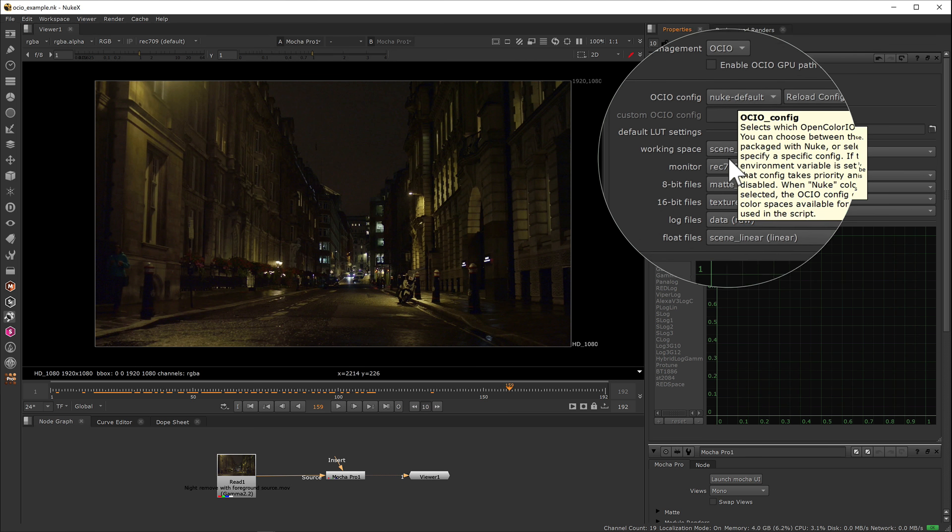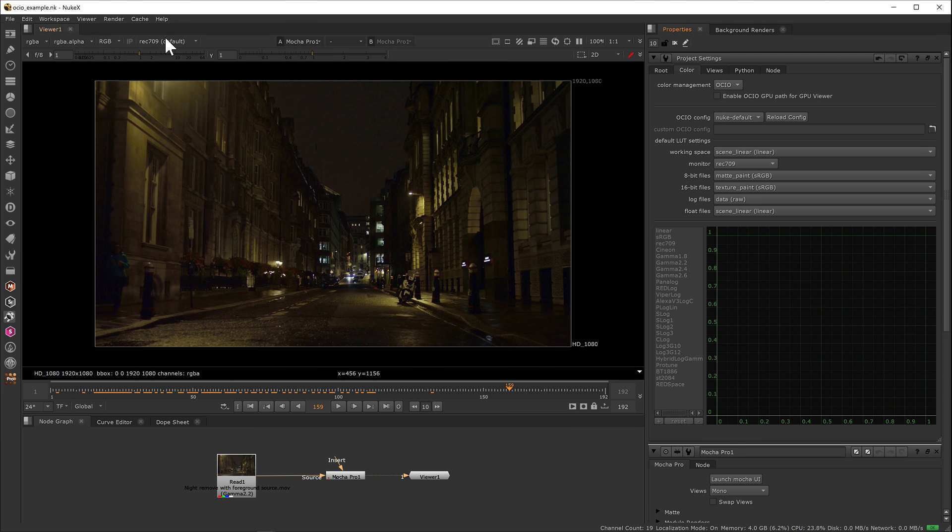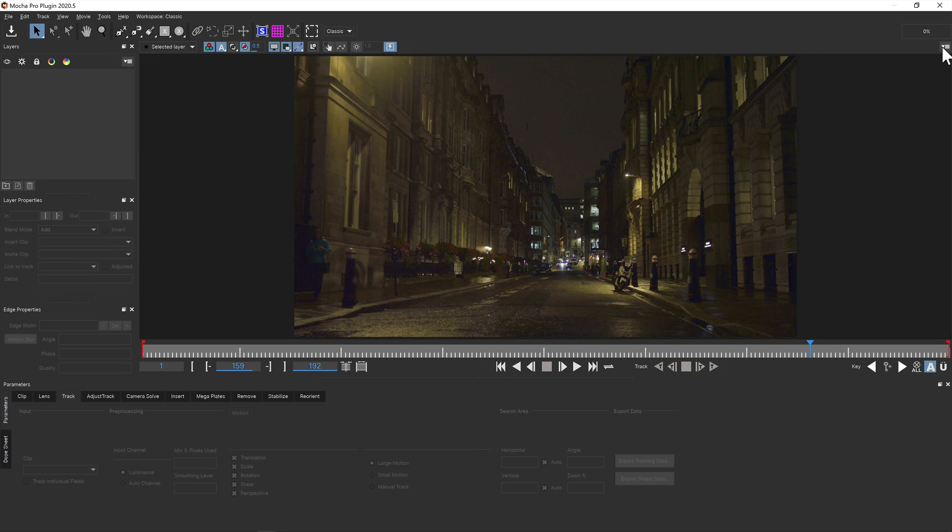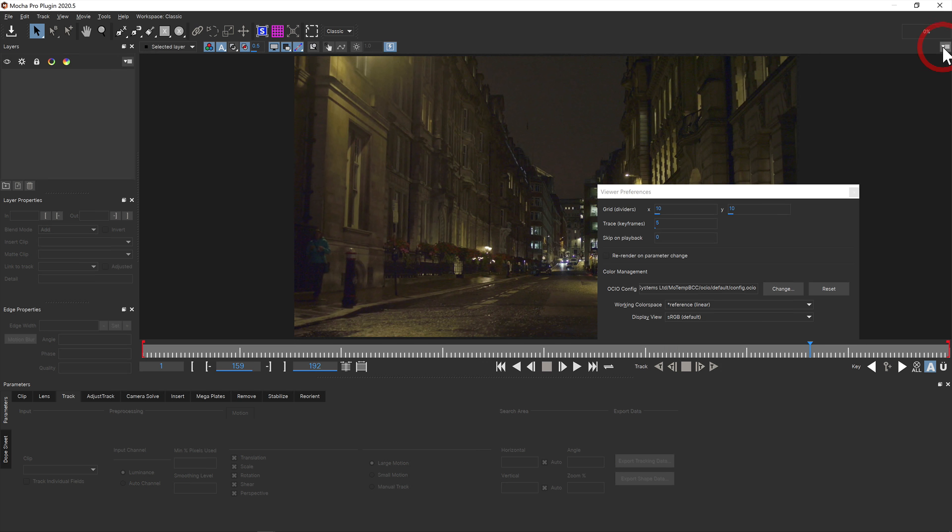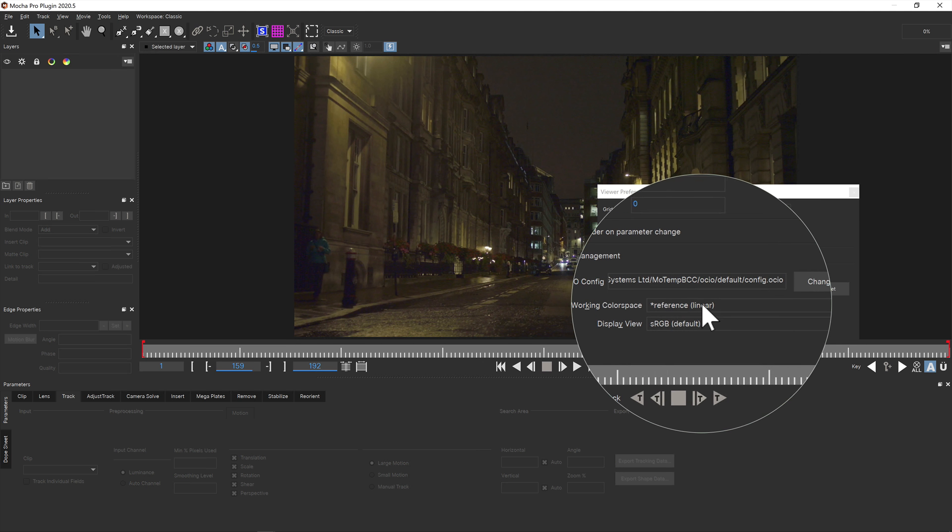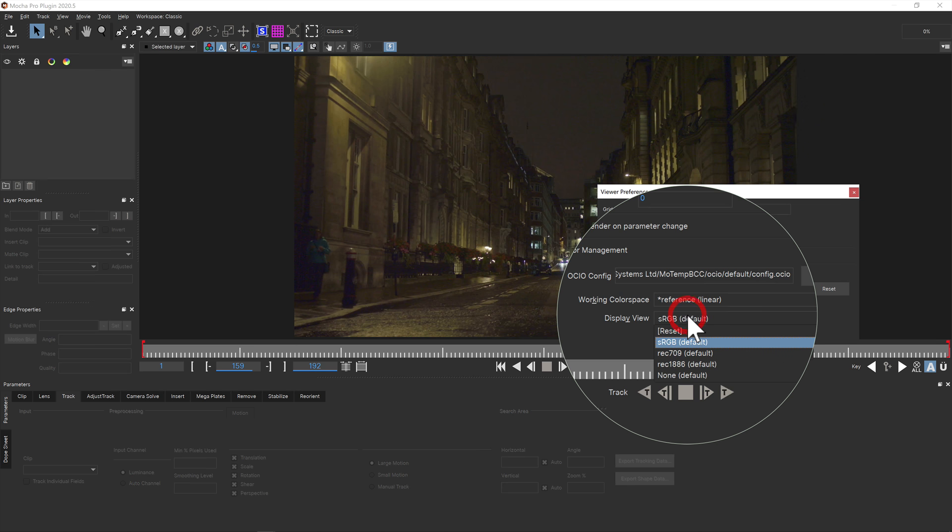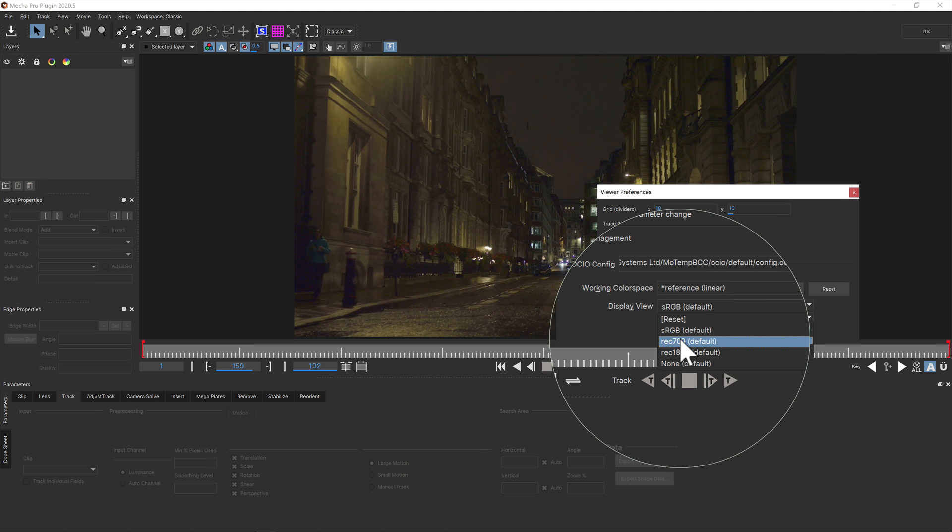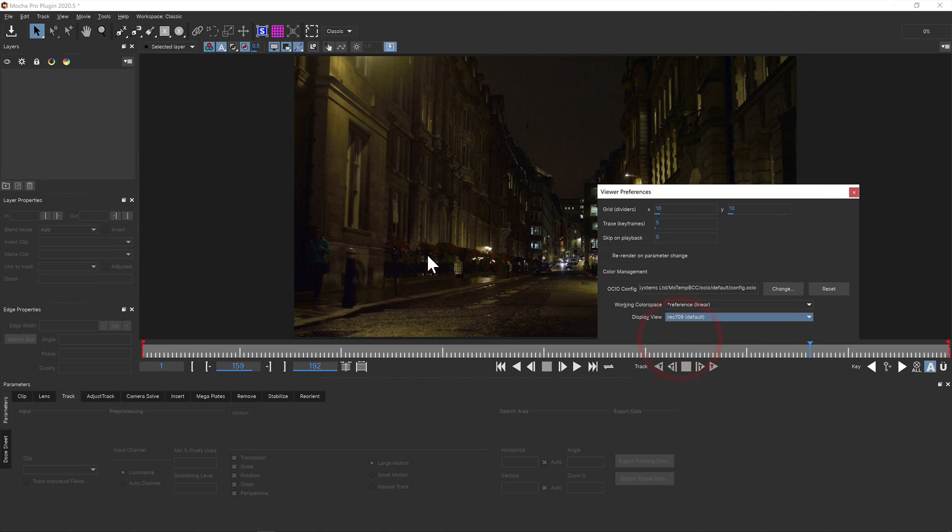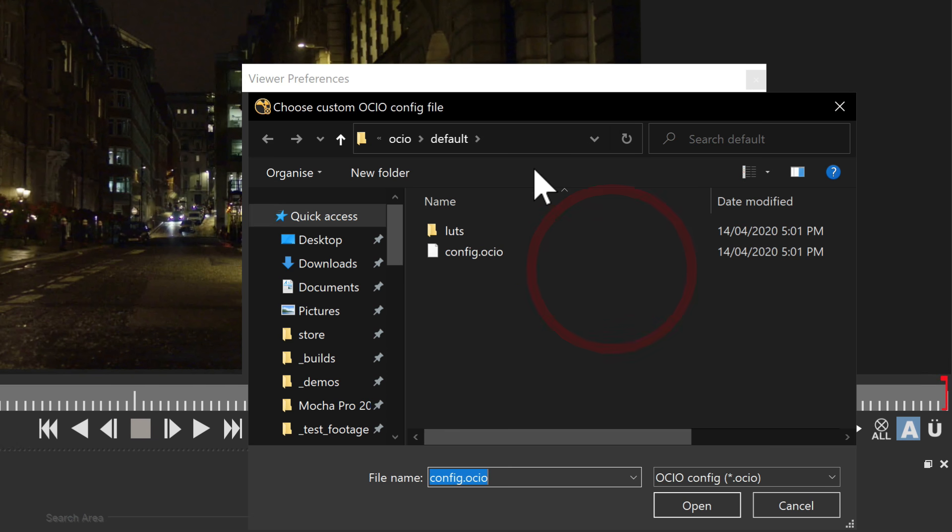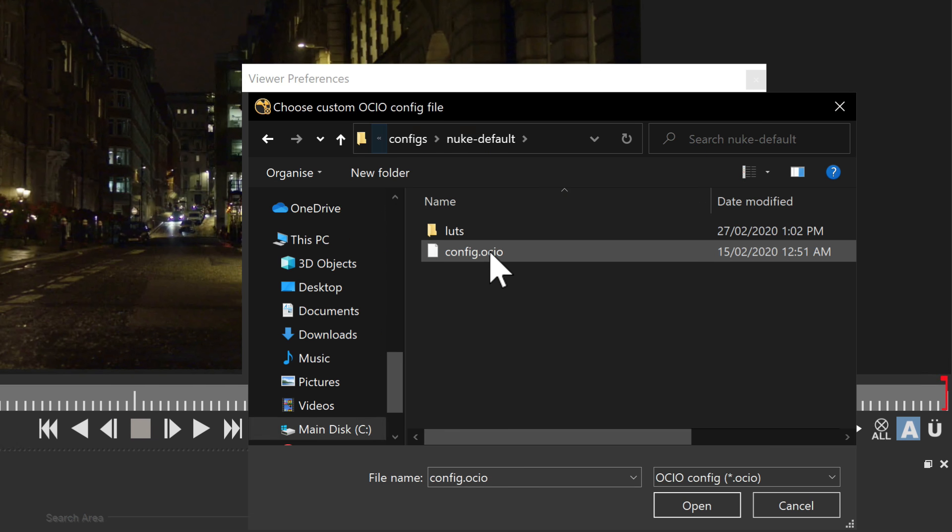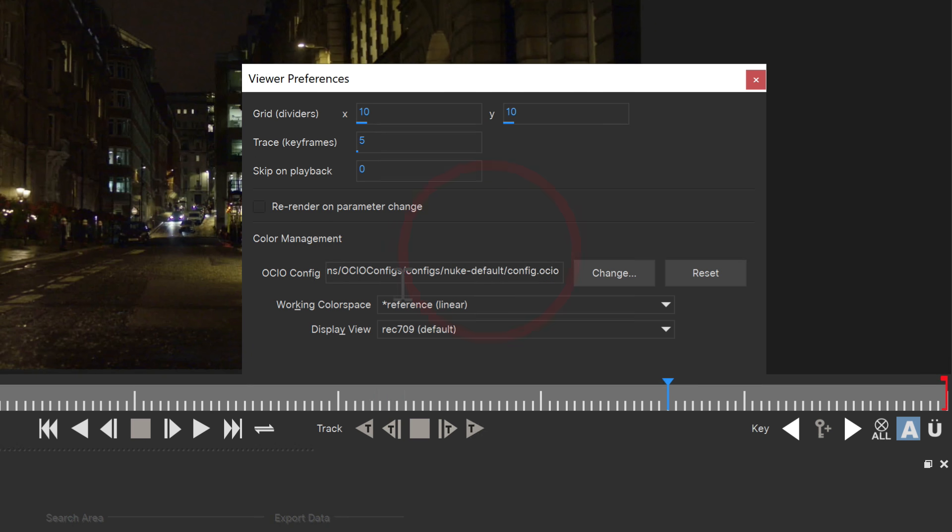For example here, the working color space inside Nuke is scene linear, but the view is Rec.709. Inside the Mocha Pro plugin we can adopt the linear color transform and then display the footage as Rec.709 as well to match Nuke for easier viewing. You can also load an existing configuration such as the Nuke default config or the ACES config to match your workflow exactly.